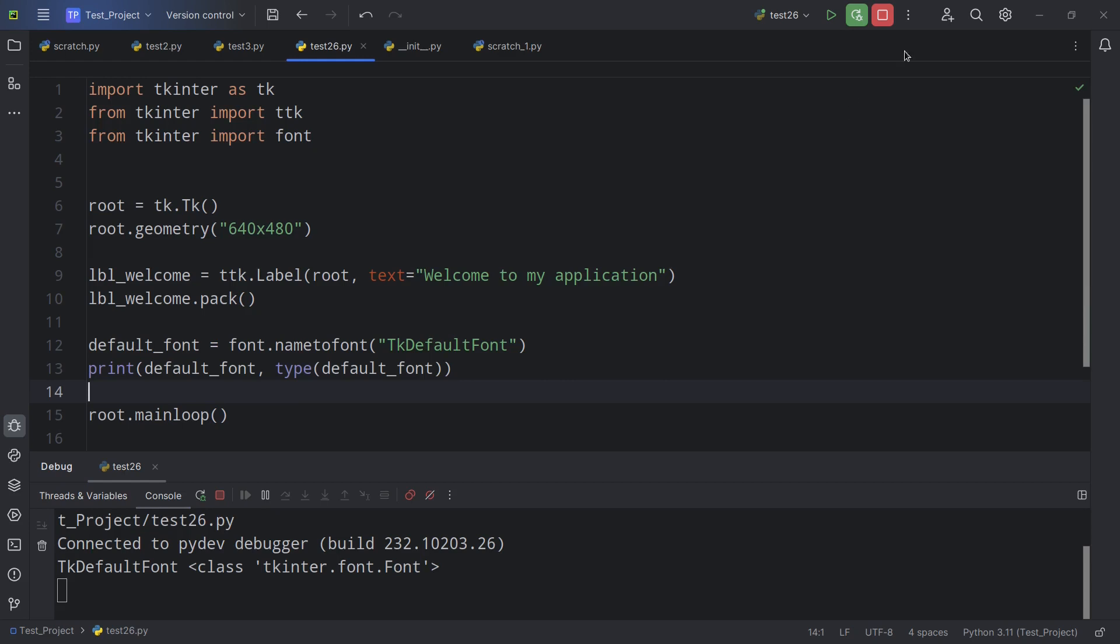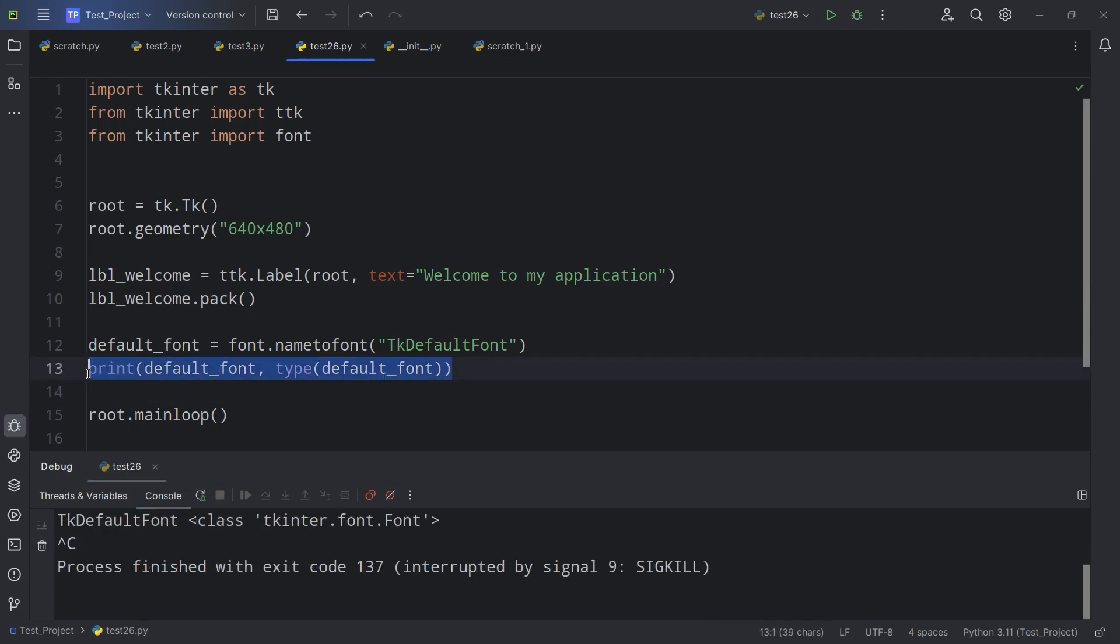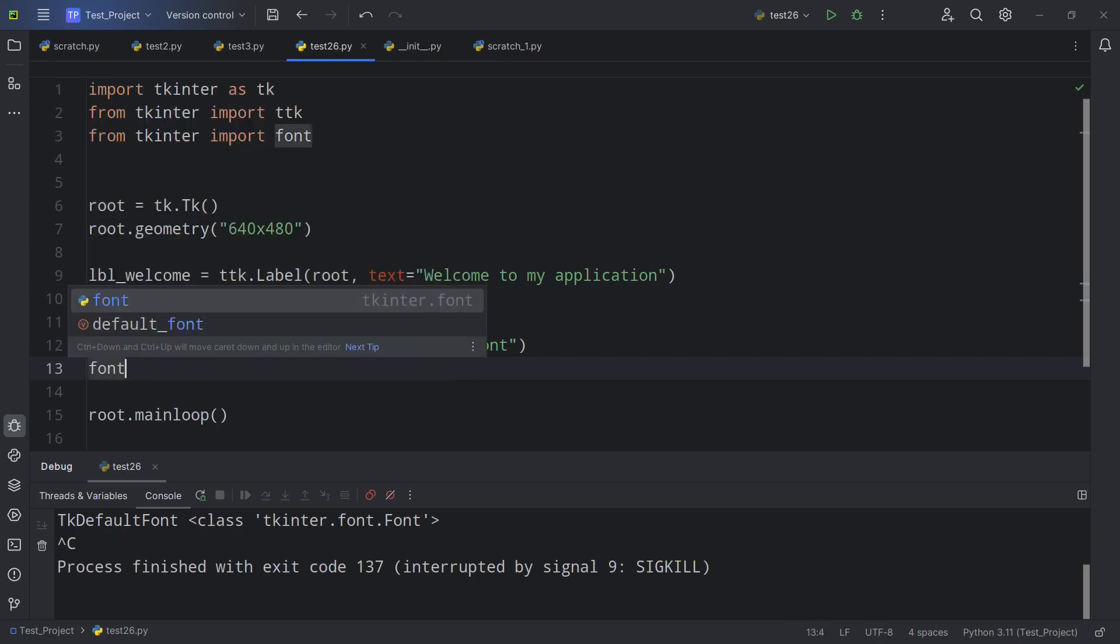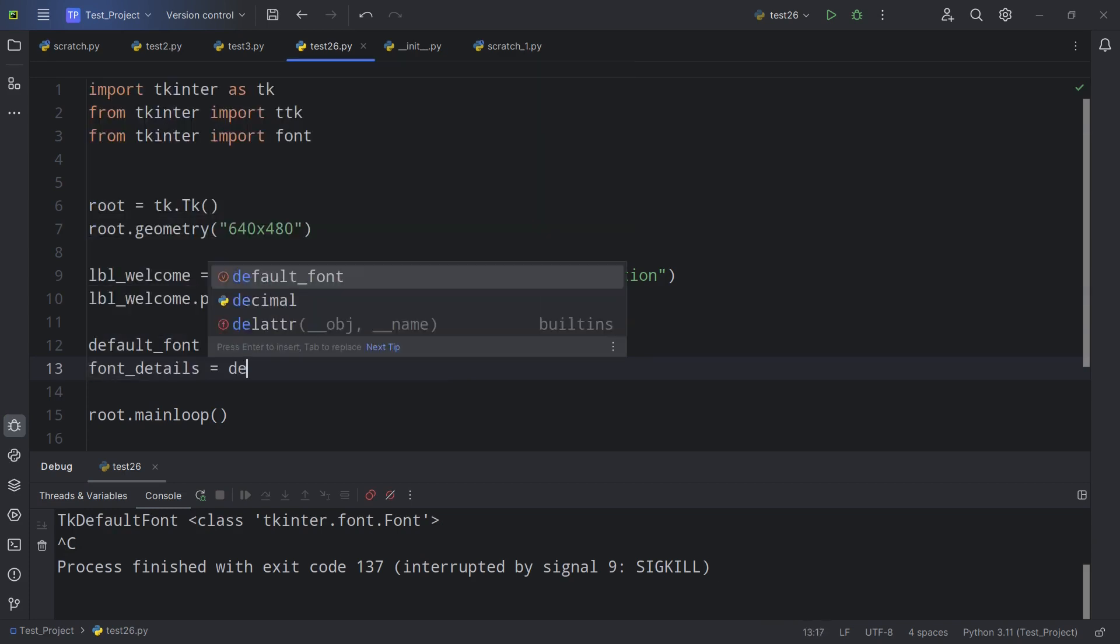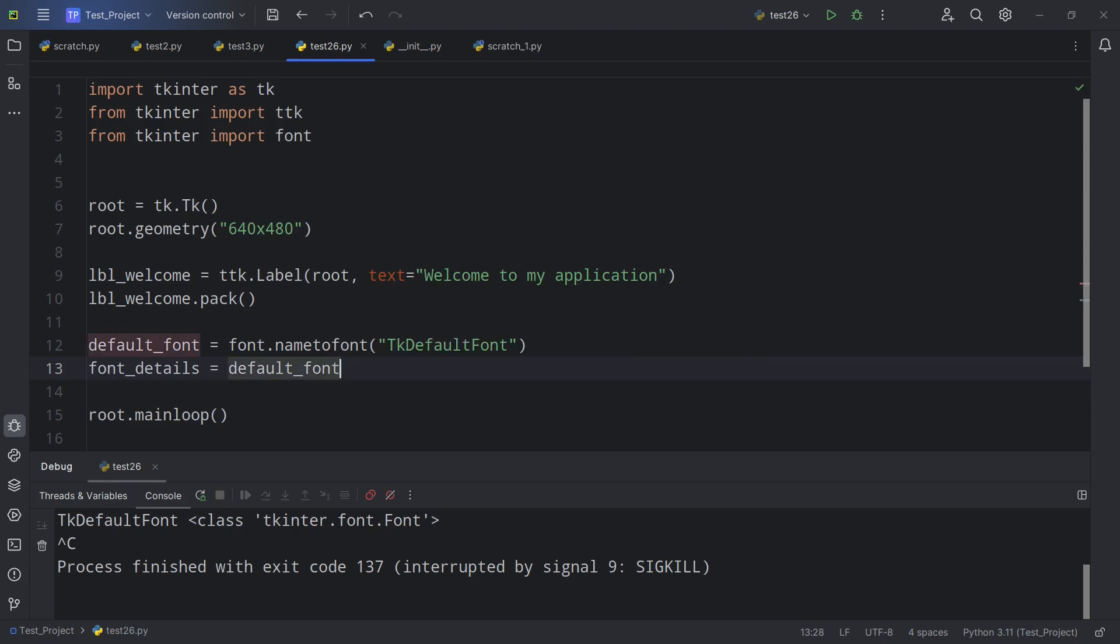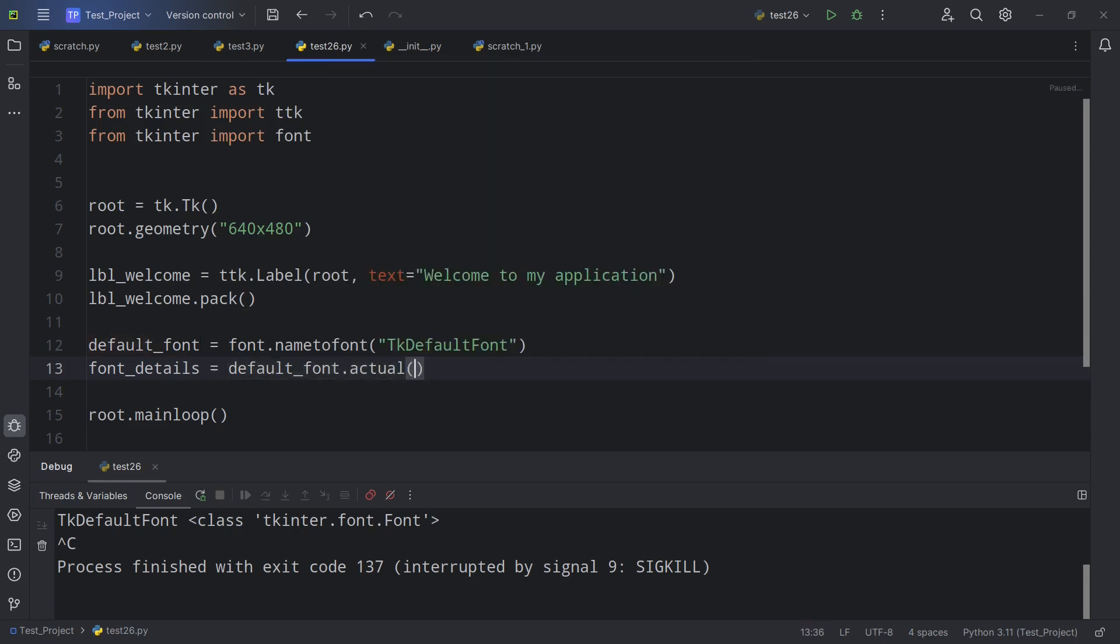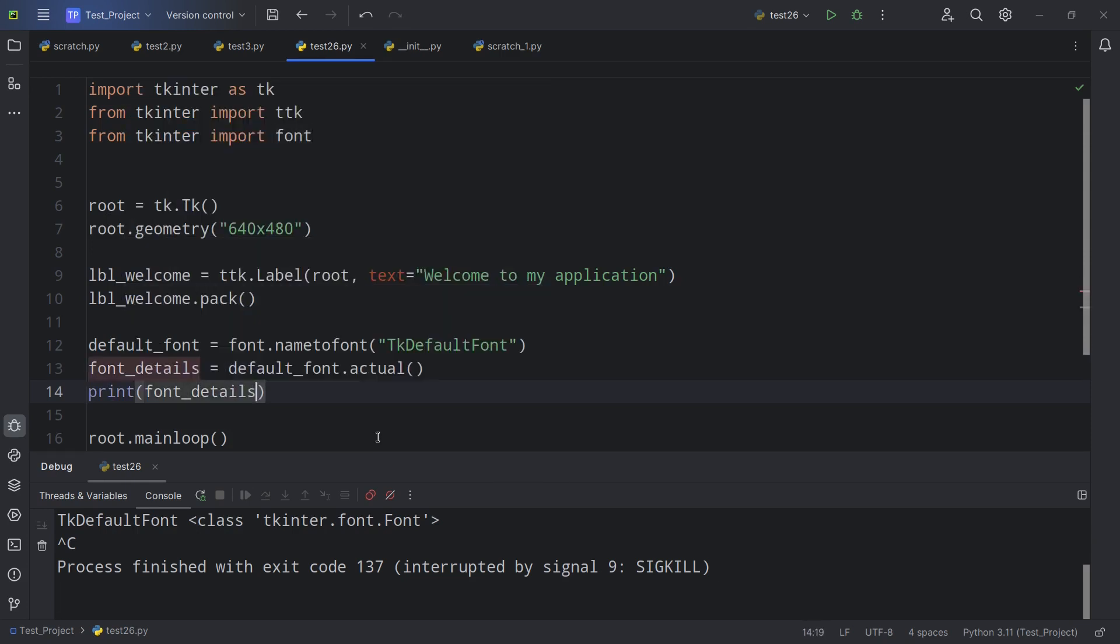It's a tkinter.font.Font with a capital F. So it's a font based object. Okay, so knowing this, the next thing I'm going to do is I'm going to put font_details = default_font.actual. And that's a method. And if I print it, let's see what that gives us.